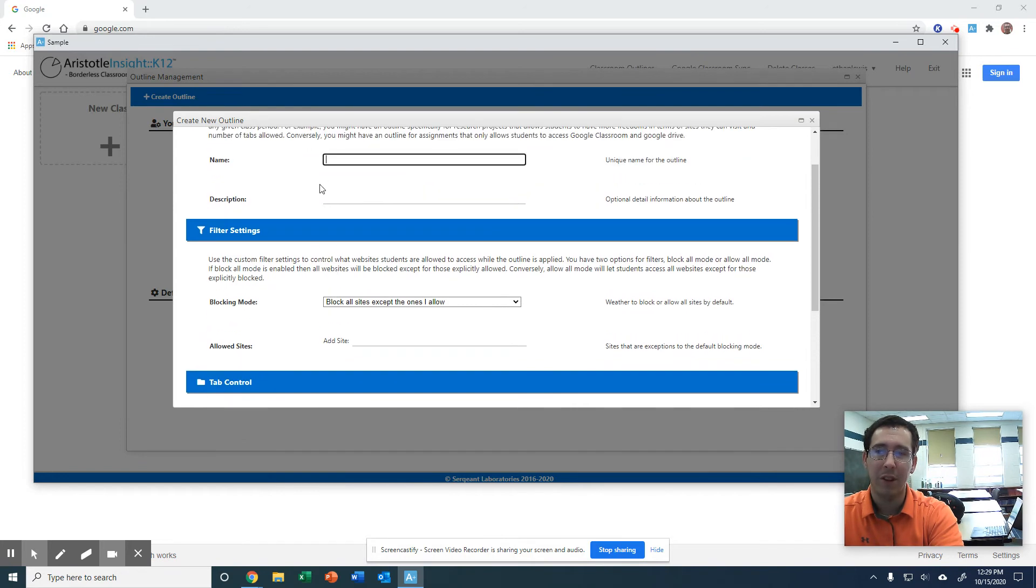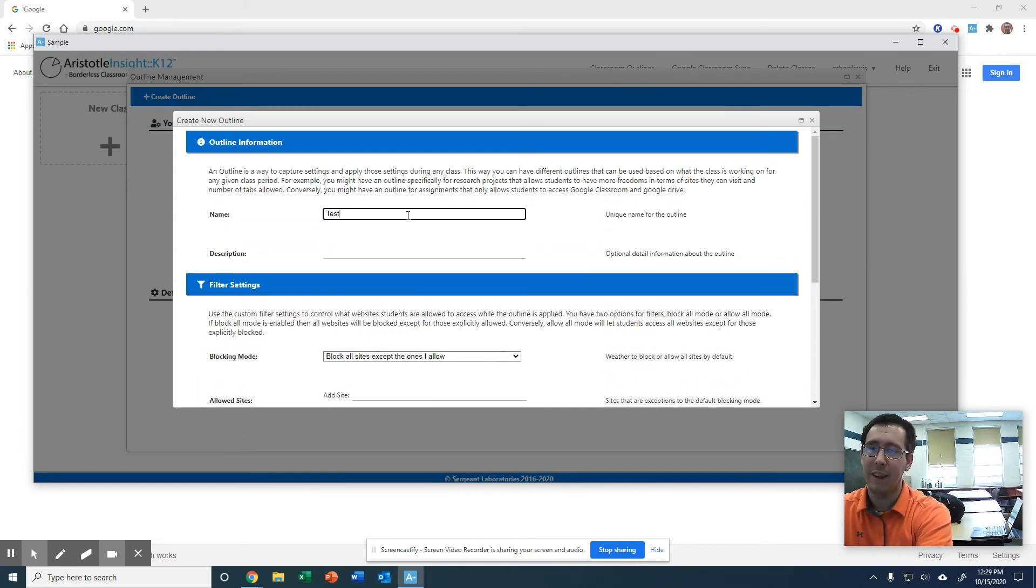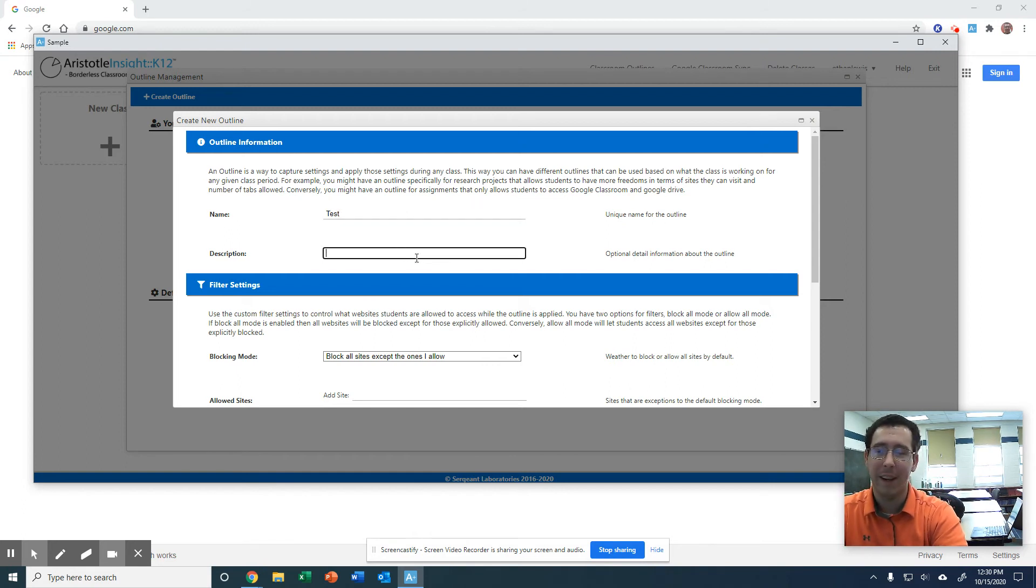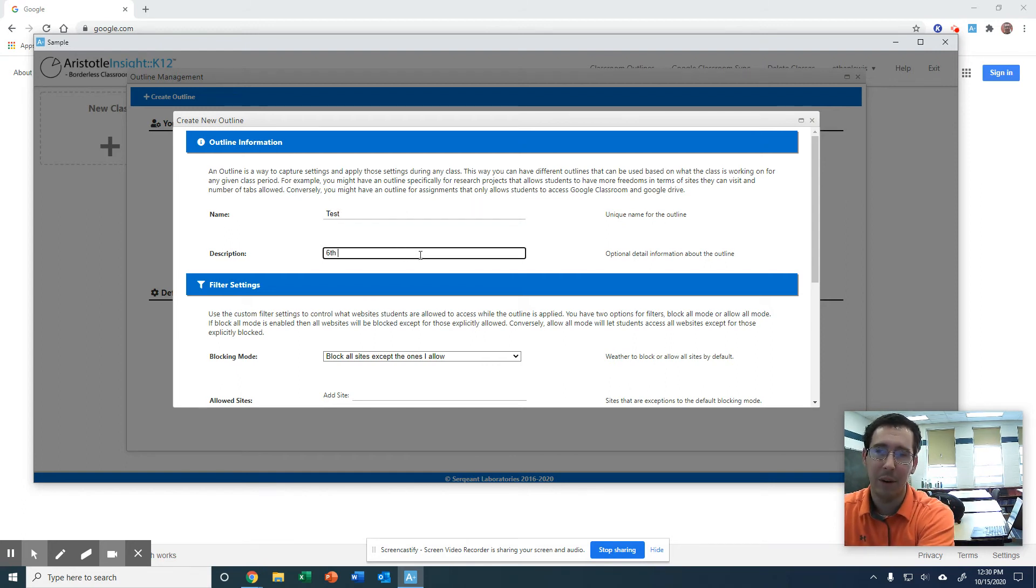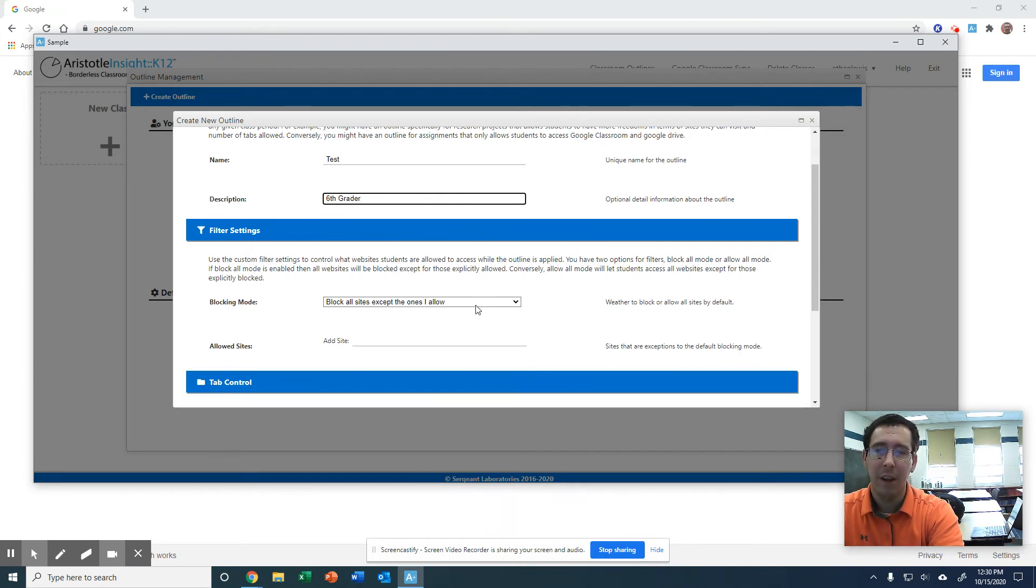You can change the name for this outline, just like this. Description, you could say maybe I need this for my sixth graders. I don't want them to get on something they shouldn't be on.